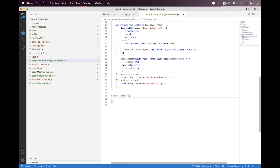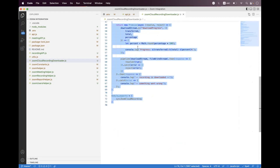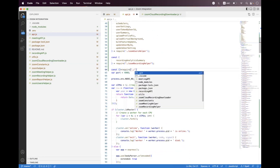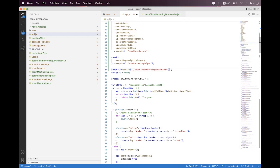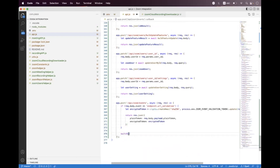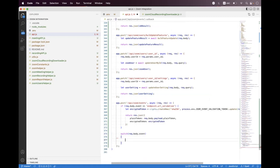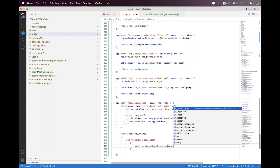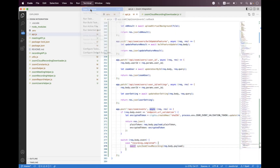Then we need to export syncZoomCloudRecording, and inside the API we first need to import that helper. We say const and require the zoom-cloud-recording-downloader file, importing syncZoomCloudRecording. Inside the events endpoint we place a switch statement on request dot body dot event. If the event is recording completed then we call await syncZoomCloudRecording, passing the payload from request dot body dot payload.